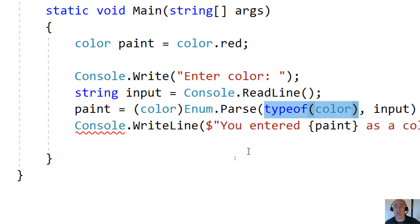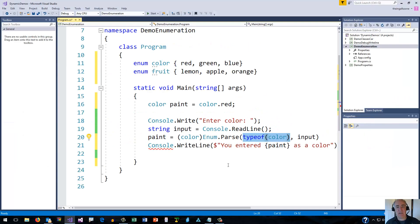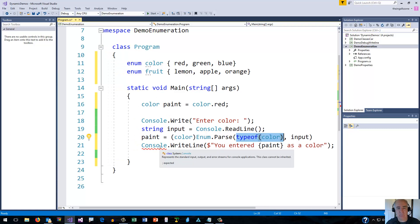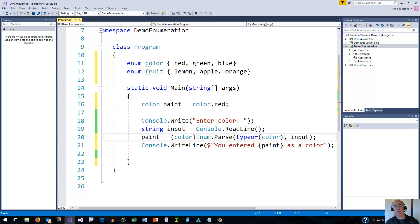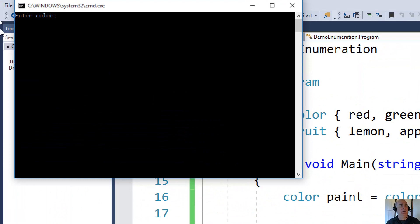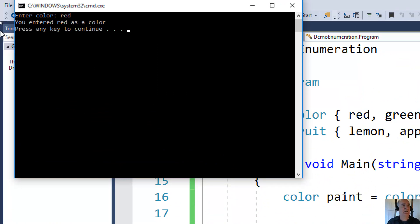Let's go ahead and run this. It says 'enter color', I put in red — and it says 'you entered red as a color.' Success — this is exactly what we were looking for. This is sort of what you might call the happy path: if the user gives good input, we get good output.